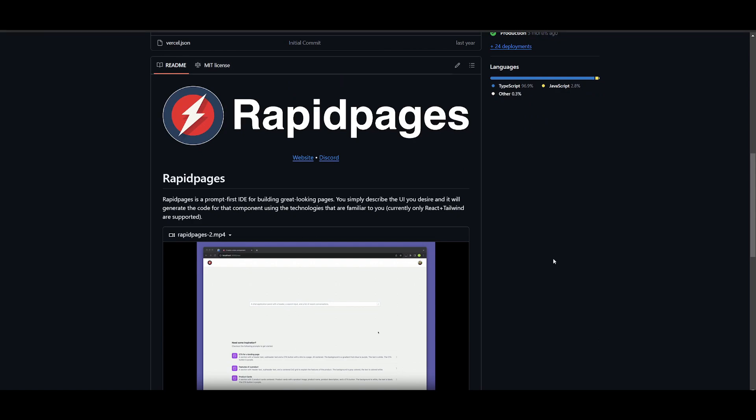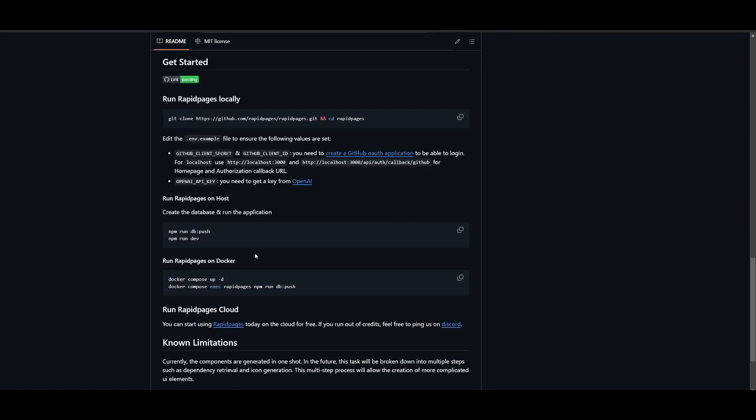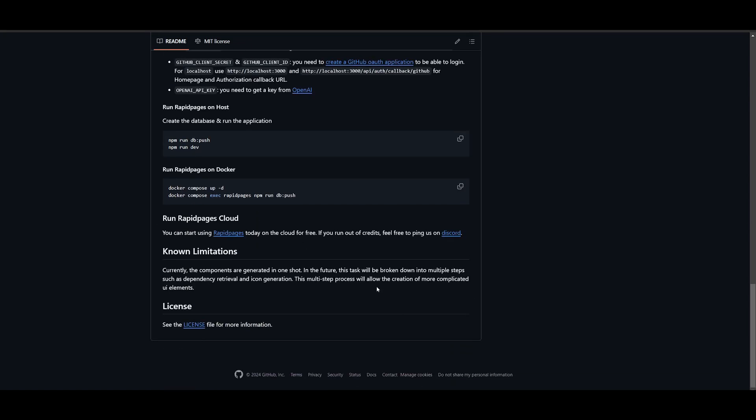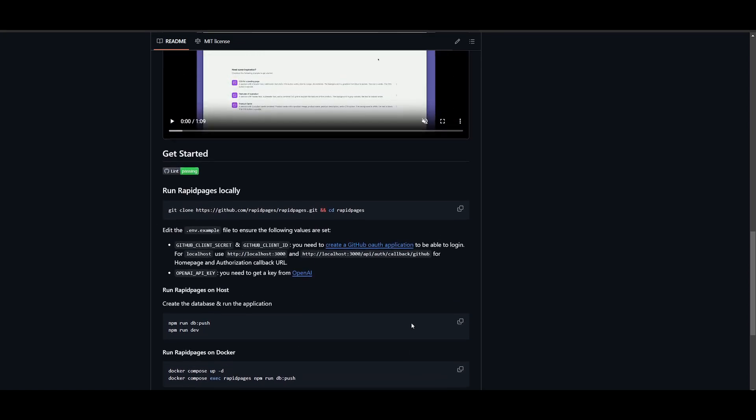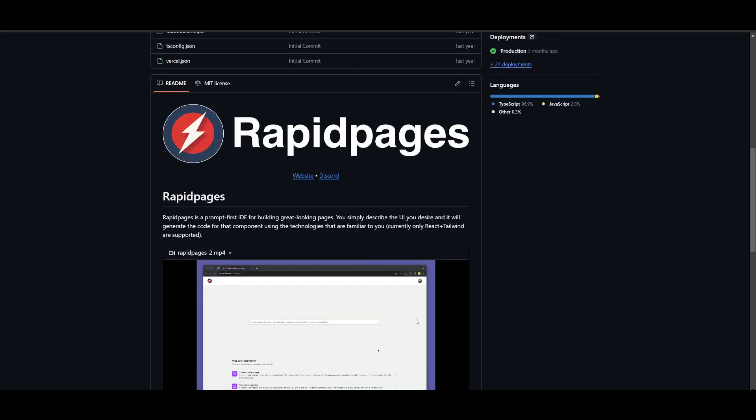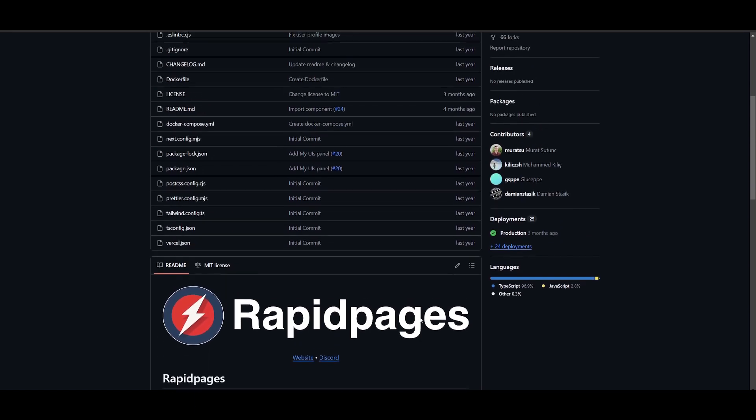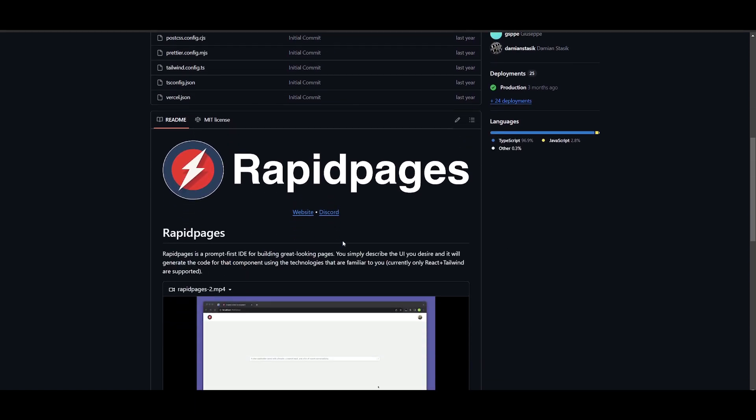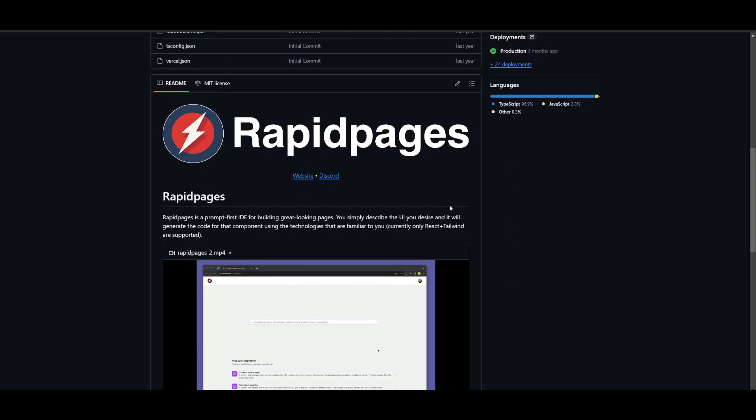But that basically concludes today's video on RapidPages. I definitely loved using this application. It's really cool and it's actually fairly old. So it's kind of strange that I didn't really make a video on this recently. But definitely take a look at this with the links in the description below.